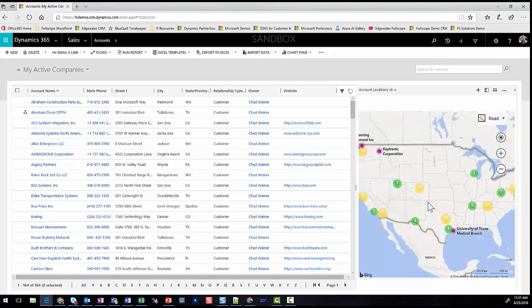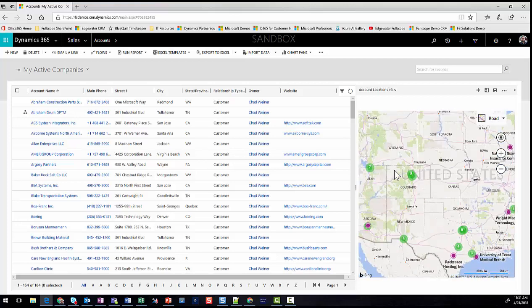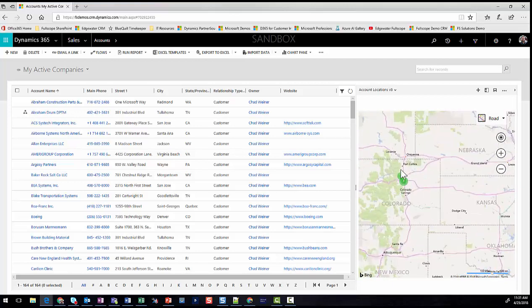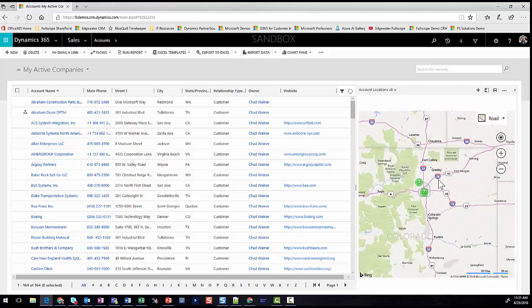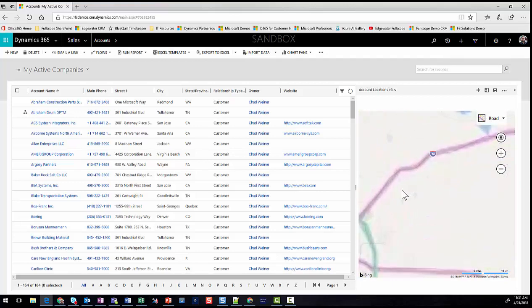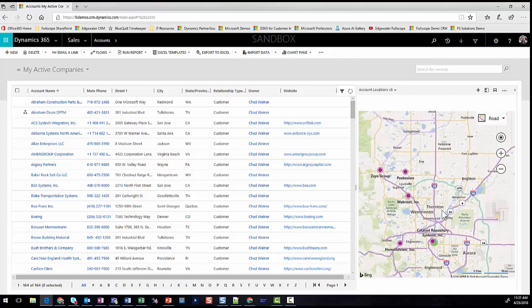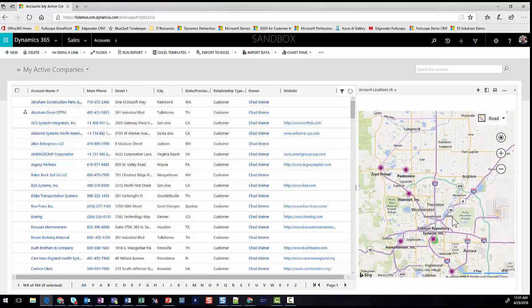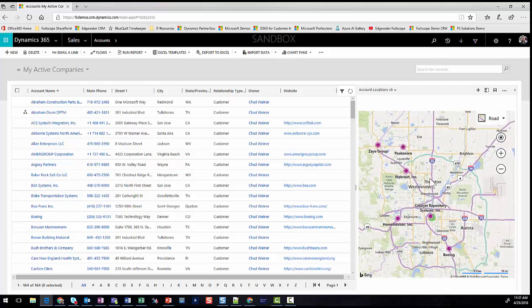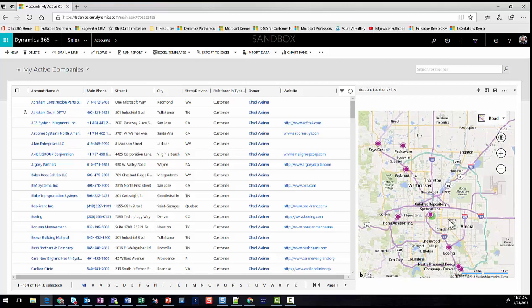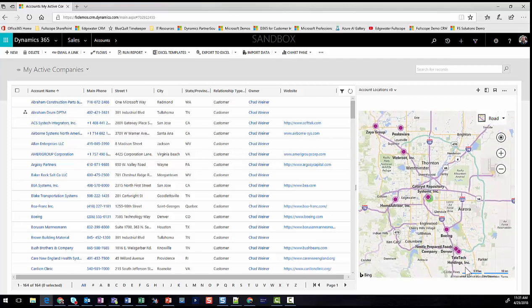If I zoom in on the state of Colorado, we can see the records decluster as I zoom in, continuing to break out as we get closer, and finally we can see the record names. I can see I've got some accounts in Boulder, some in the Denver Tech Center — maybe I want to plan one day in one area and another day in the other.